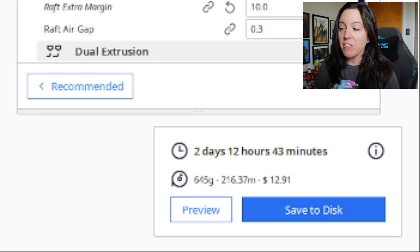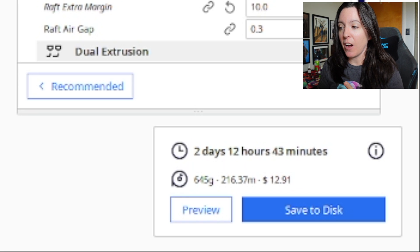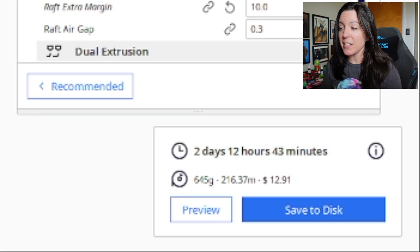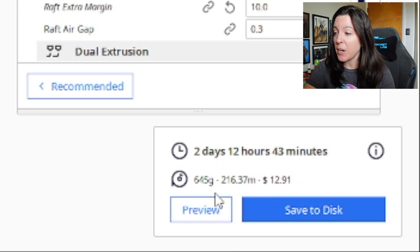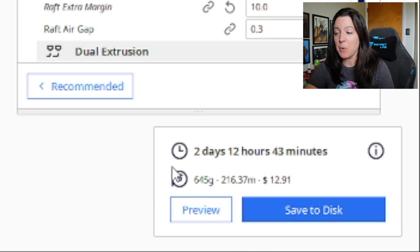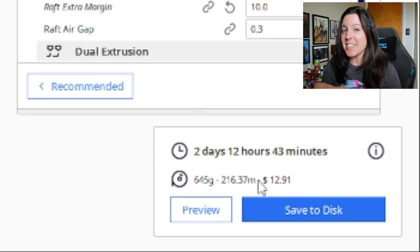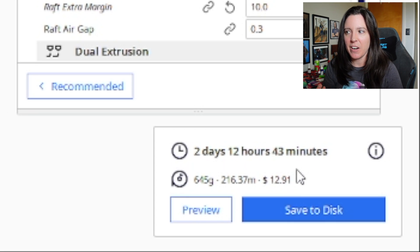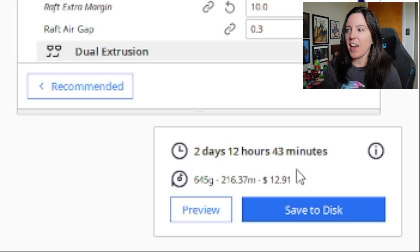That actually shaved off a significant amount of time — we've got two days, 12 hours, and 43 minutes for our print time. And now we've got 645 grams of filament usage, down to $12.91. I know that doesn't seem like a lot of money — just under $3 saved. However, if you're printing a lot of stuff, that can really add up.